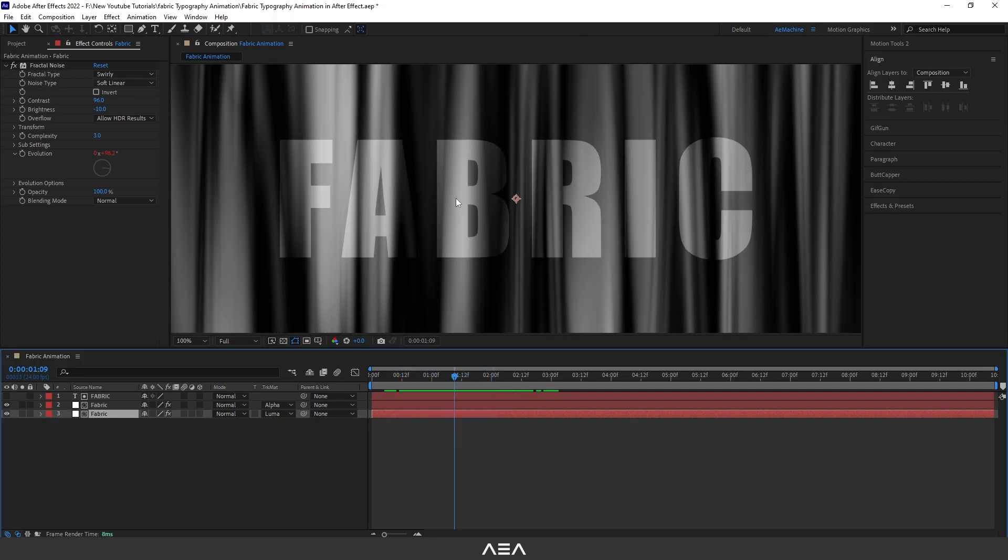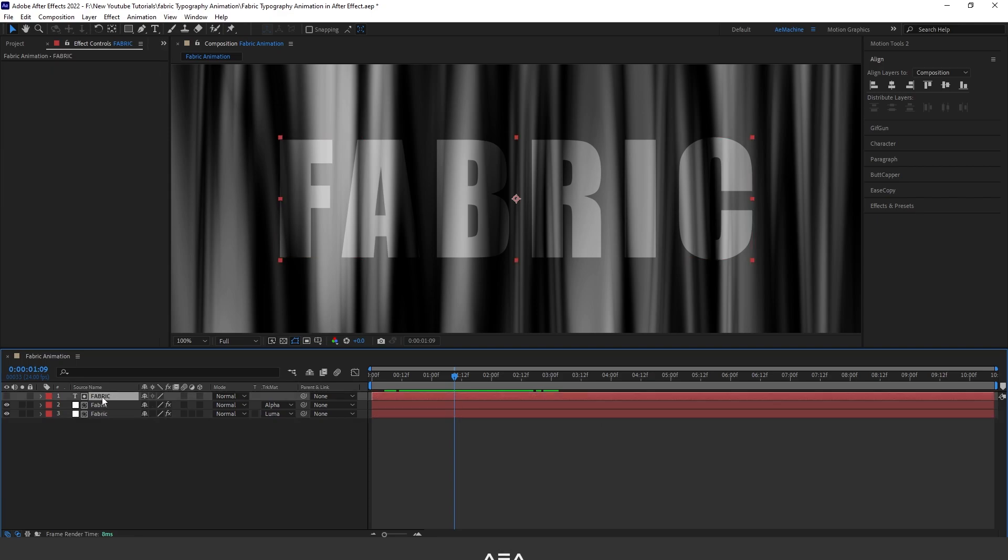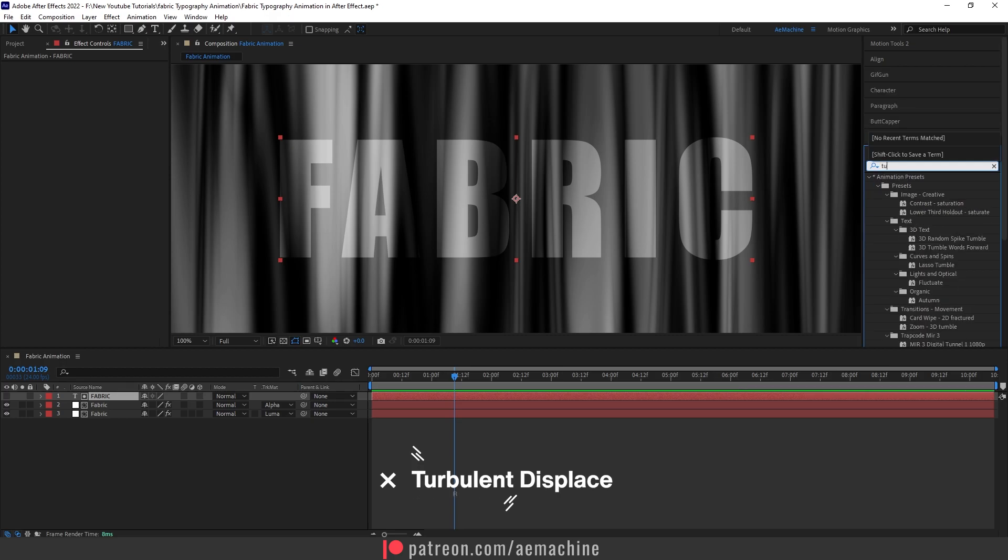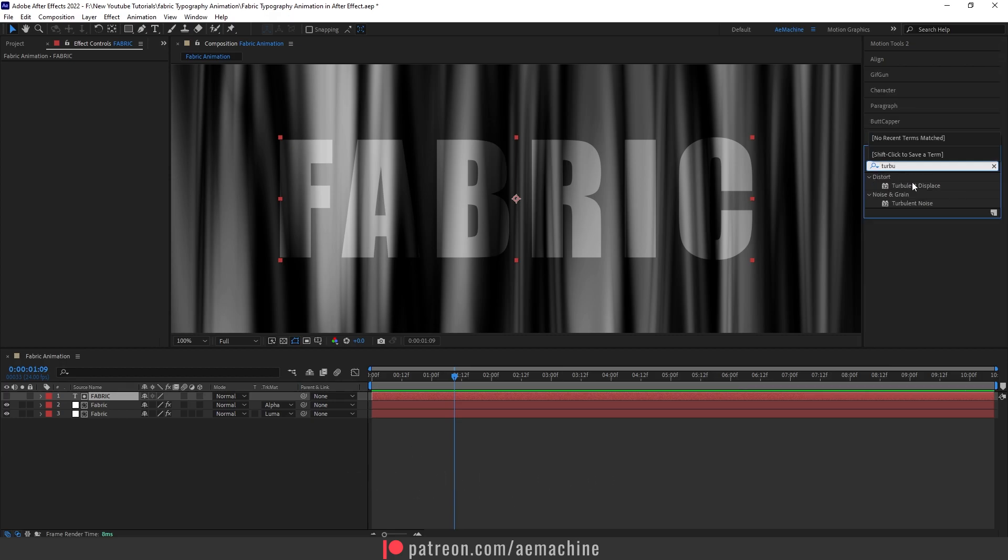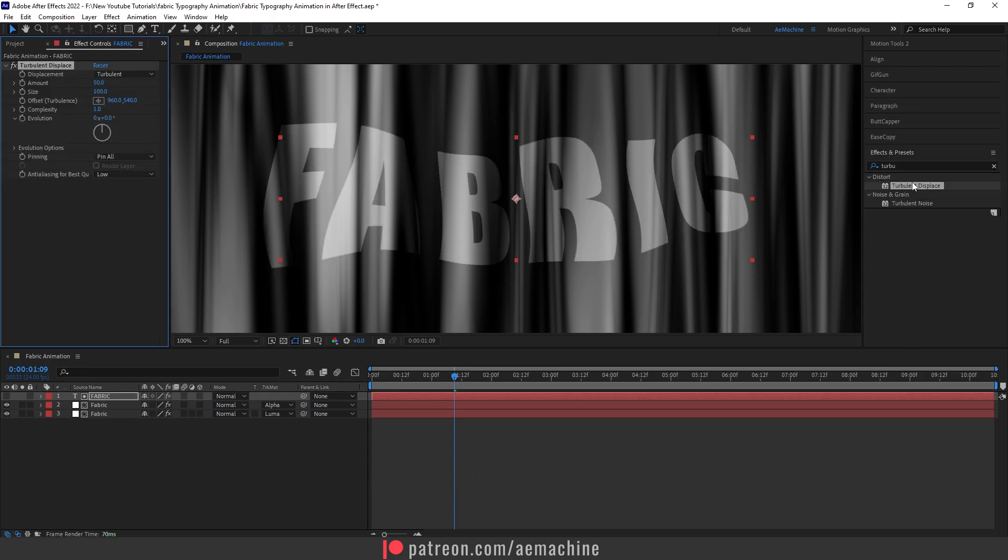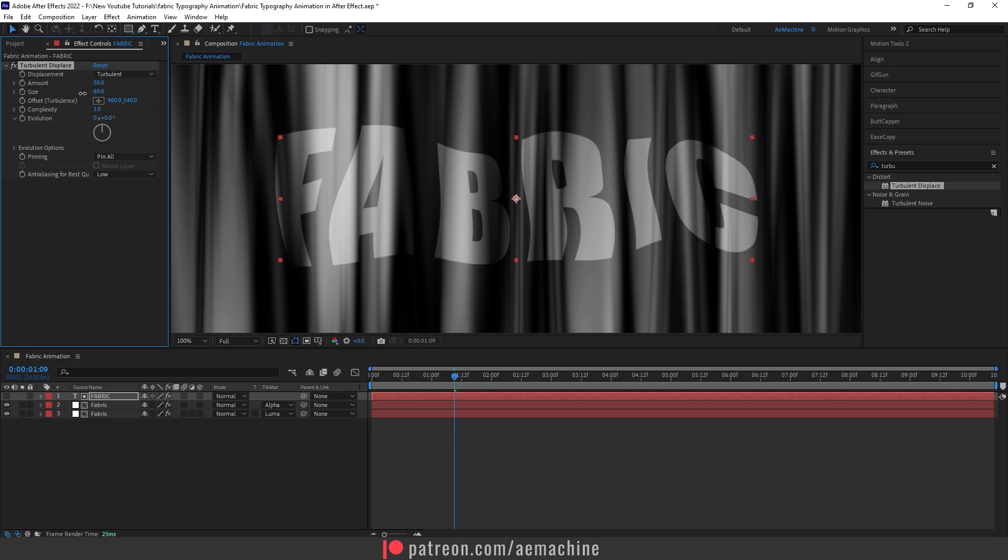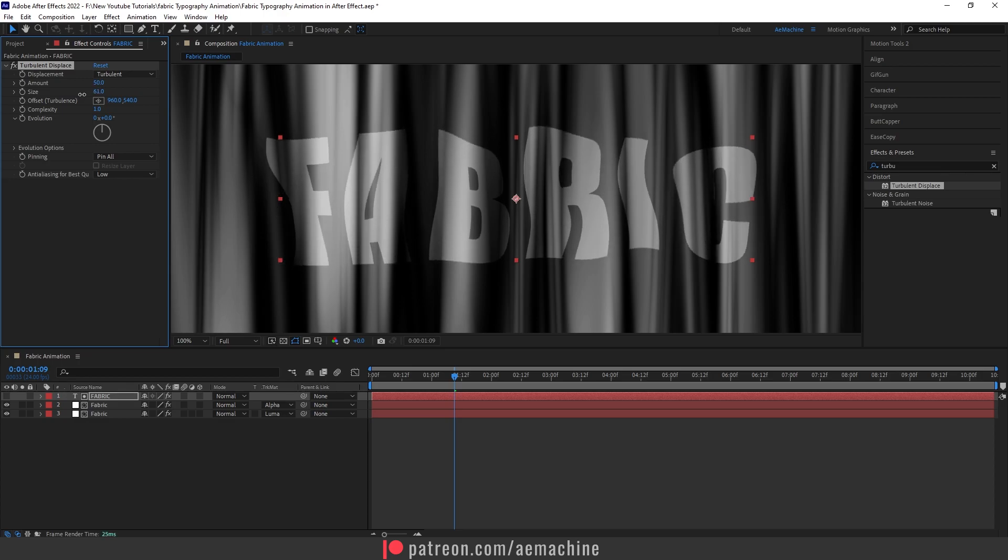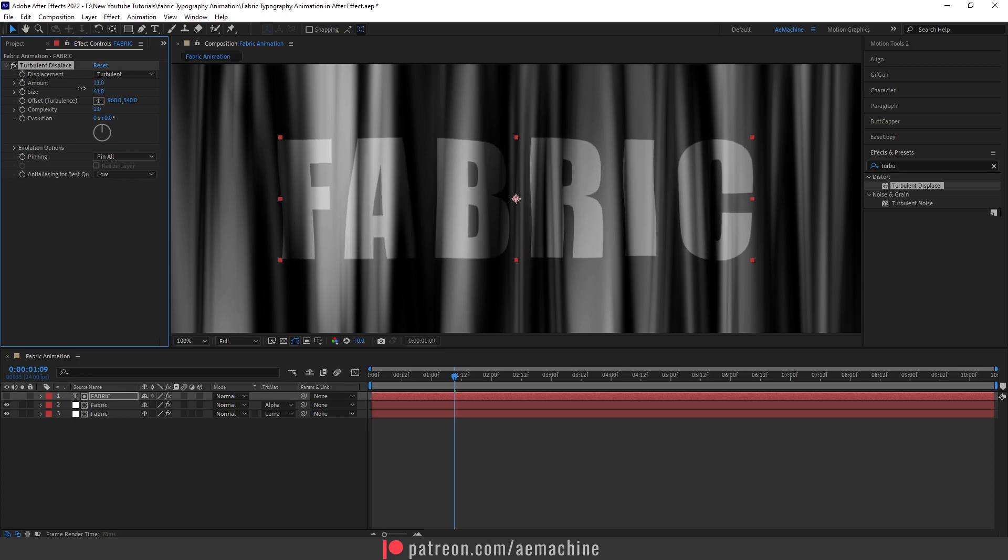So select the text layer, go to Effect and Preset, and search for Turbulence Displace. I will double-click. Now reduce the size of this turbulence. Amount, we don't need too strong. Let's keep it simple, something like this. Let's increase the amount, maybe let's give it 20.